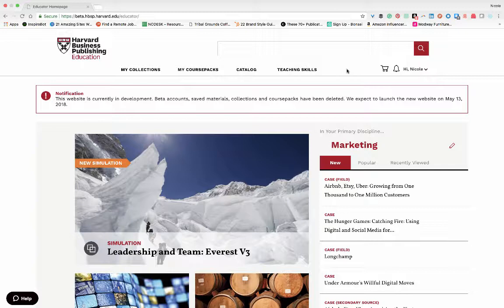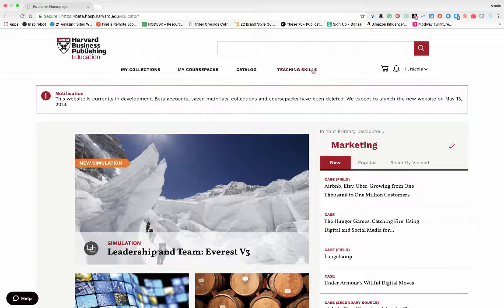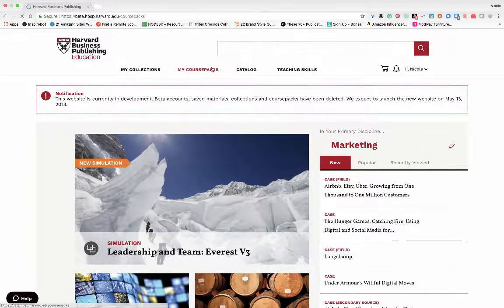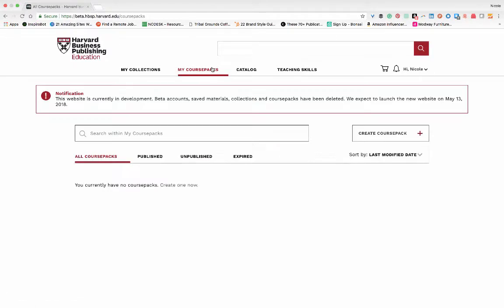Once logged in you'll see a personalized discipline homepage screen. Let's click on my course packs on the navigation bar. This page is where you'll begin creating a course pack and also where you can find any course packs that you've built in the past.